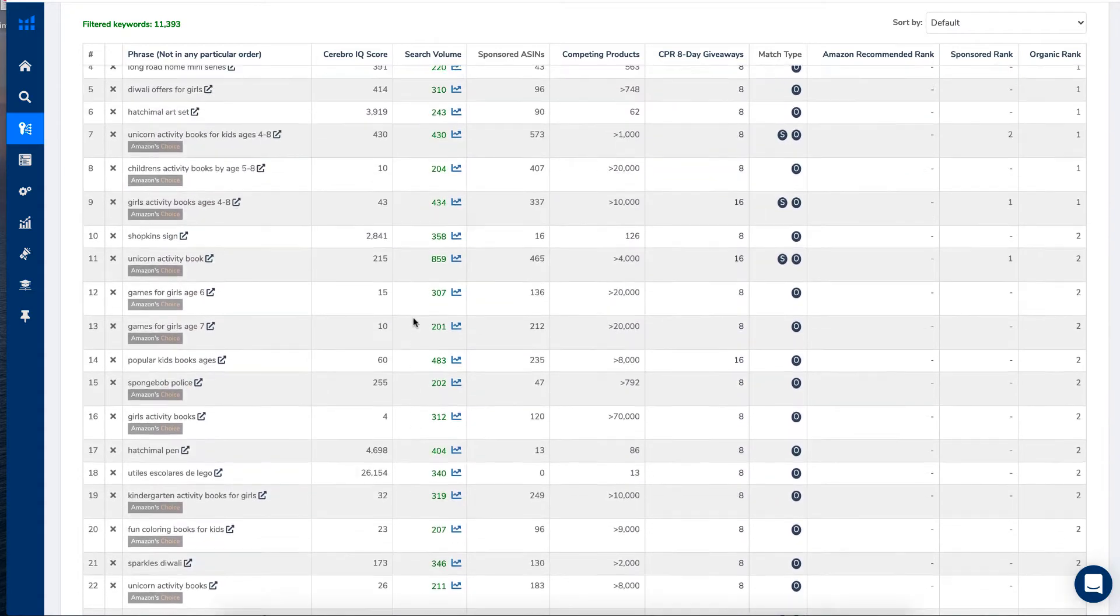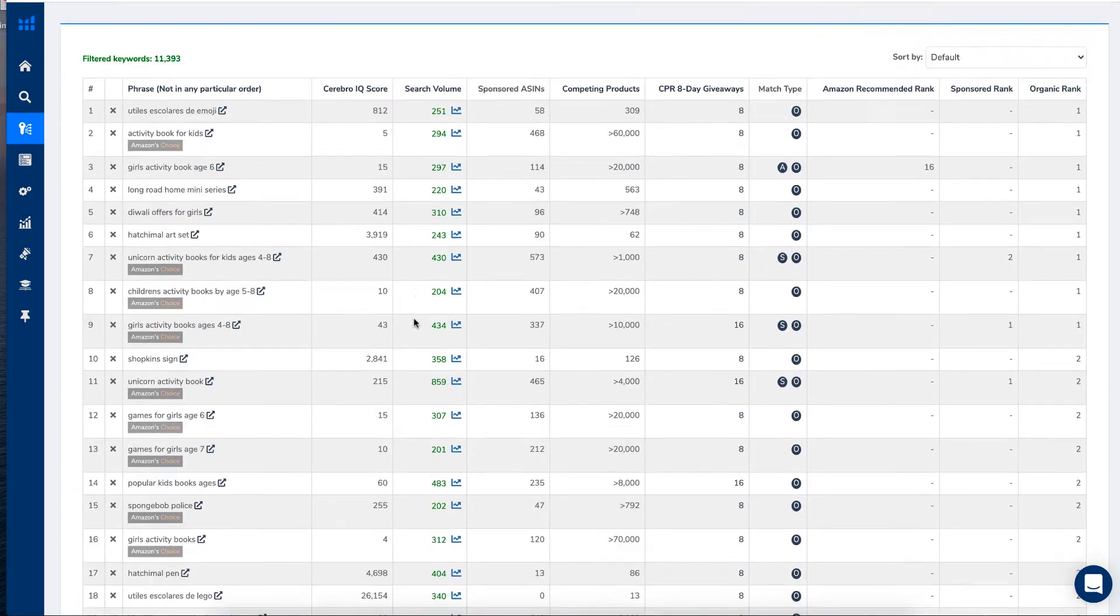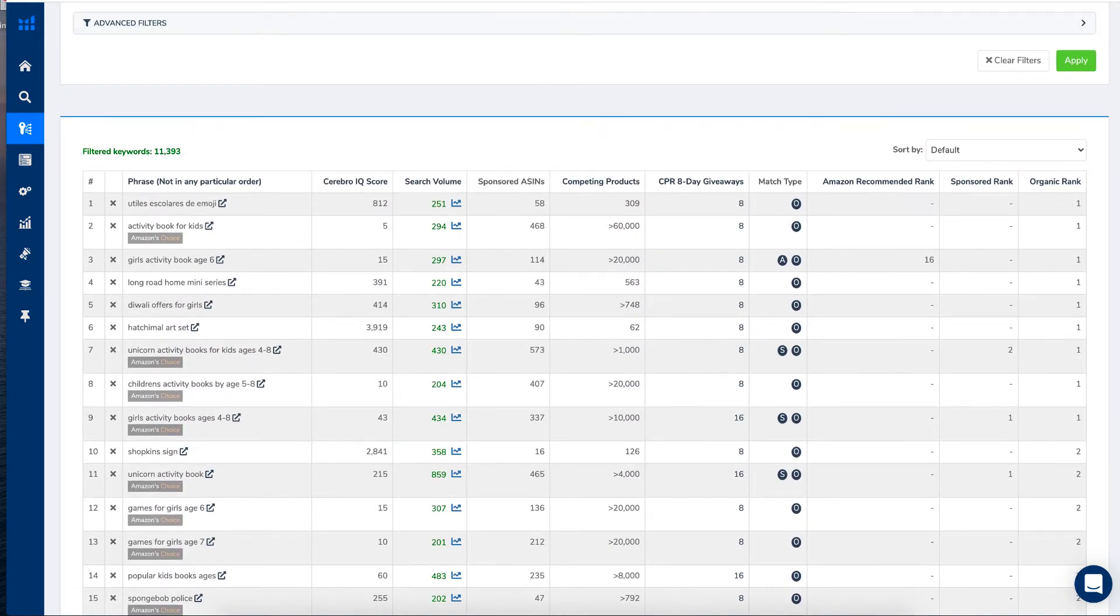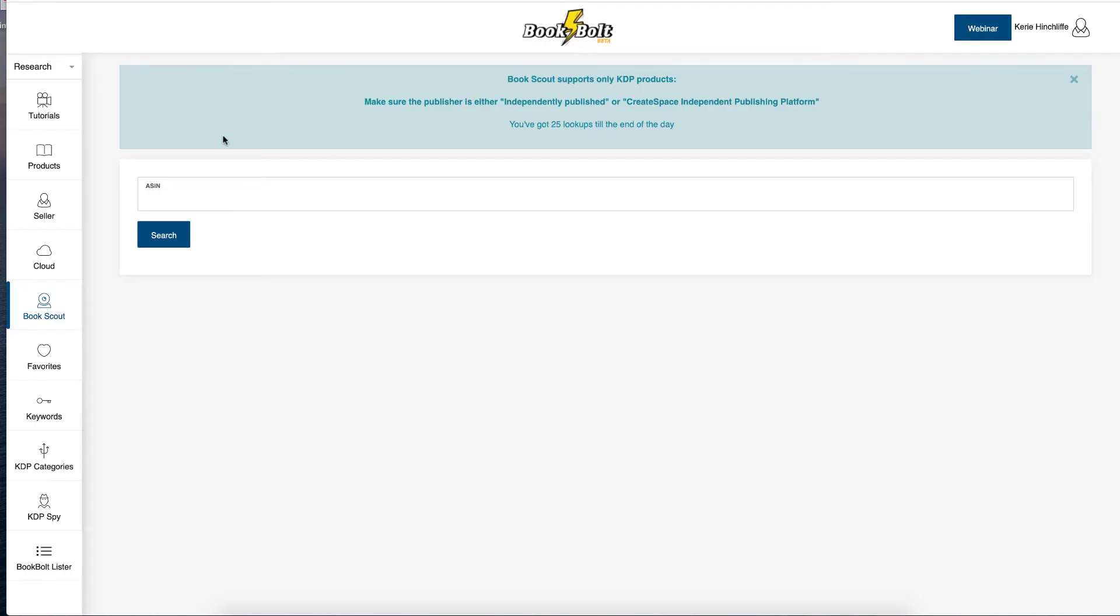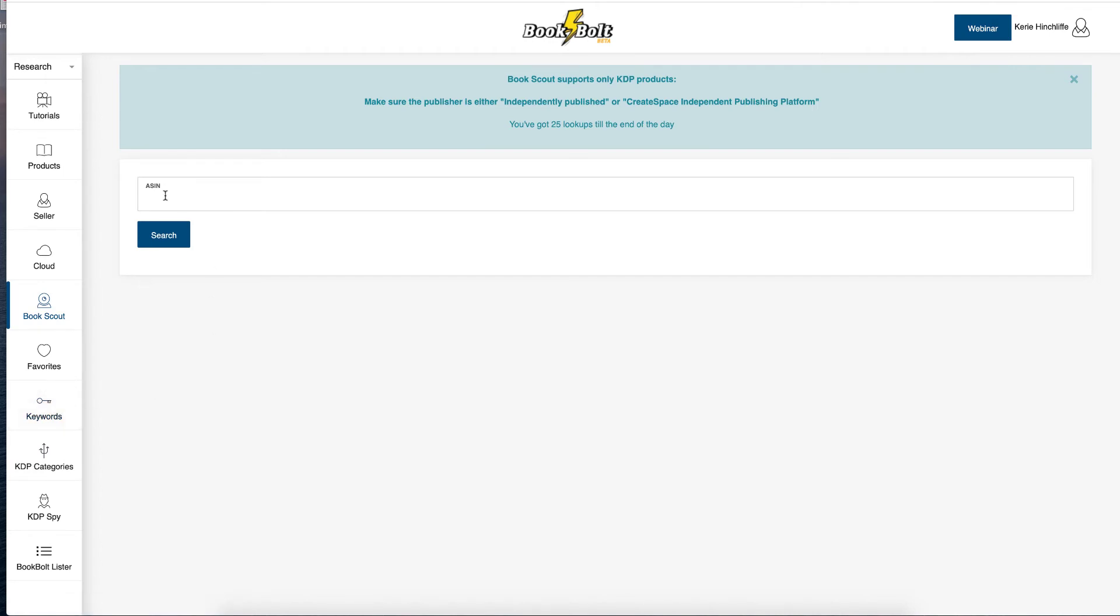So I use my favorite tool, which is Book Bolt to do this. Now inside Book Bolt, it has got Book Scout and it's also got Keywords Tool. And as you can see, it says ASIN and I get 25 lookups till the end of the day.